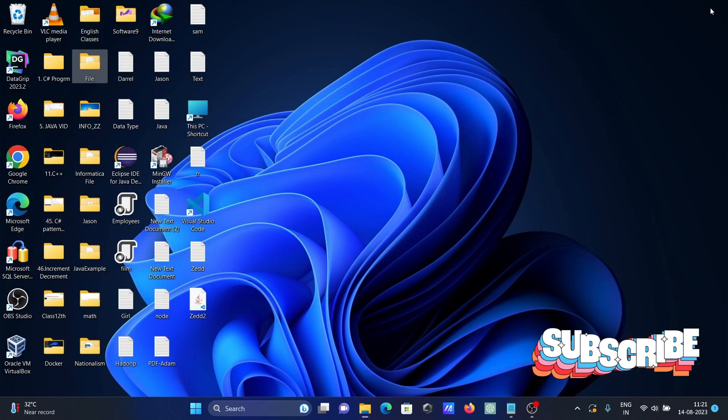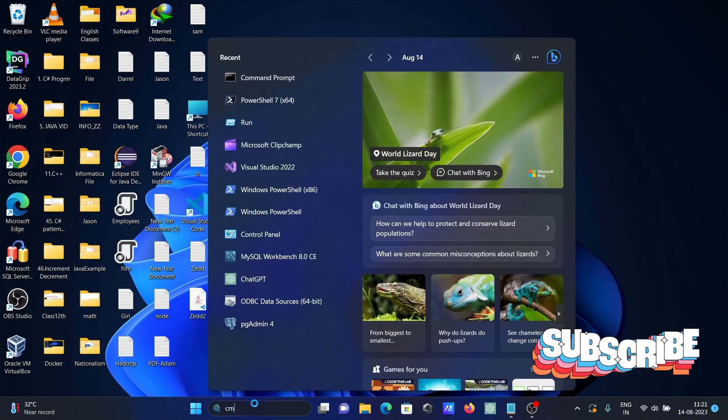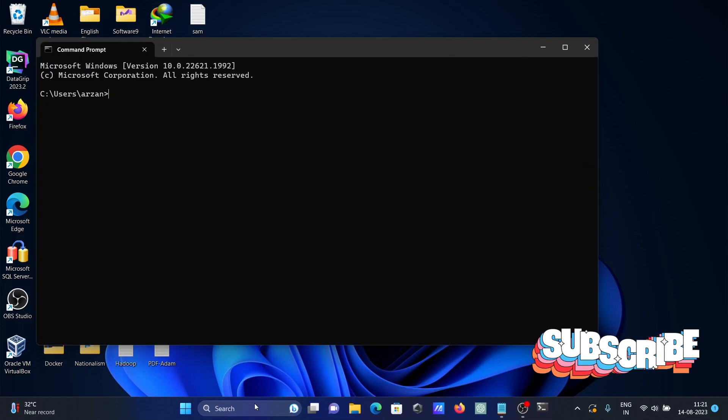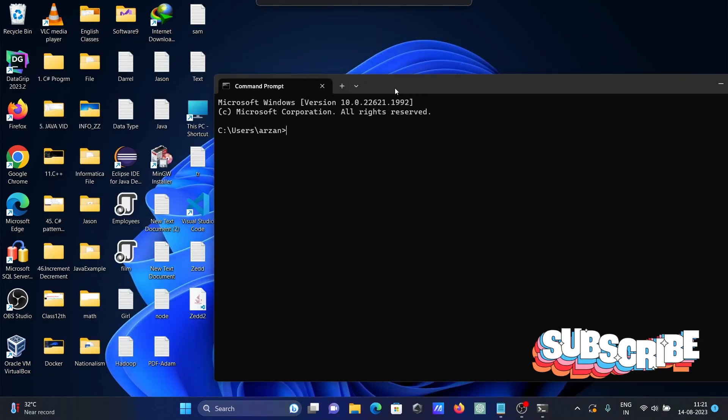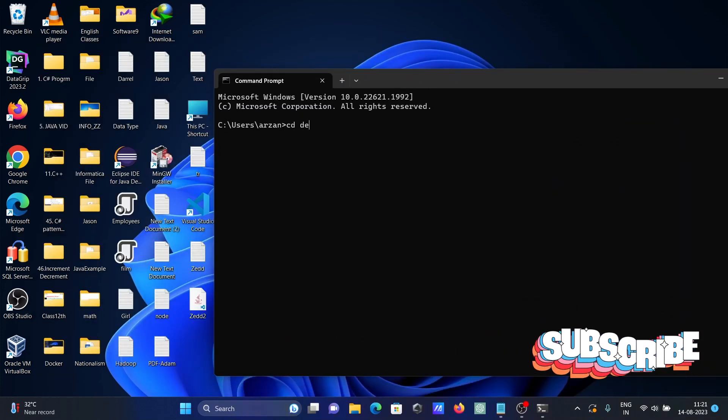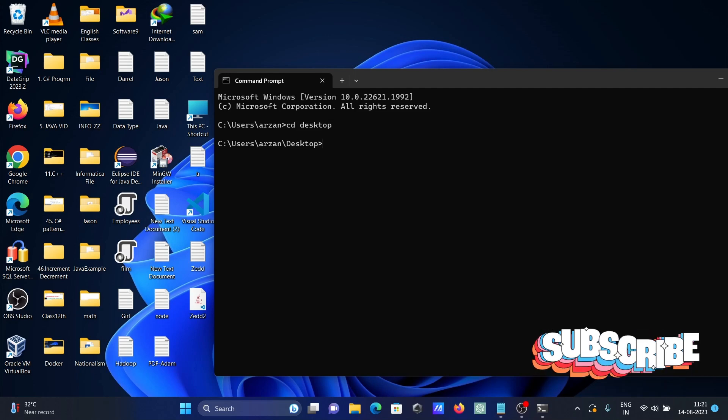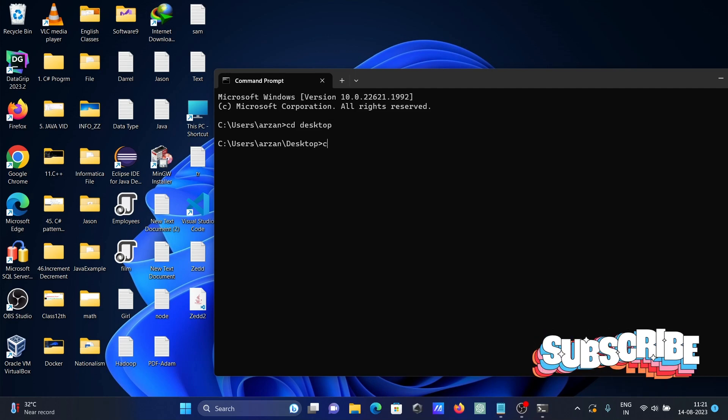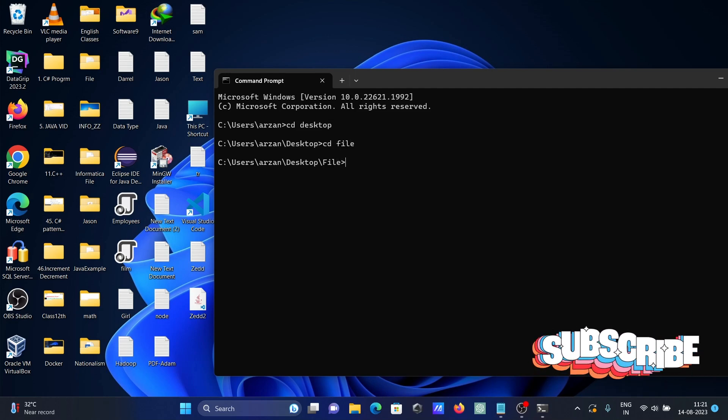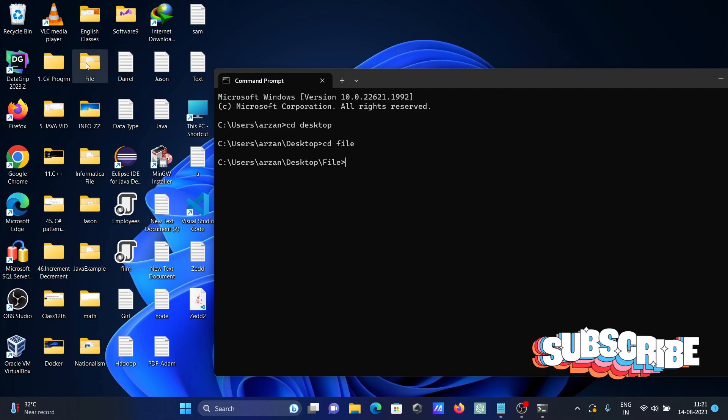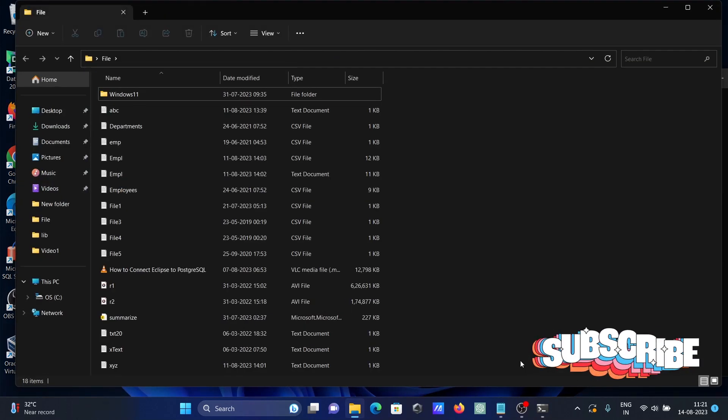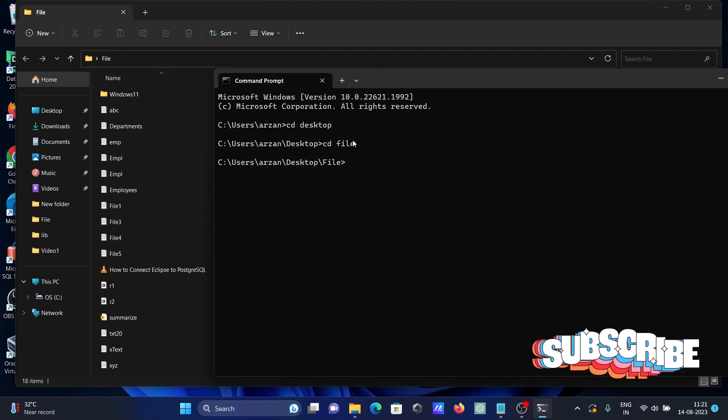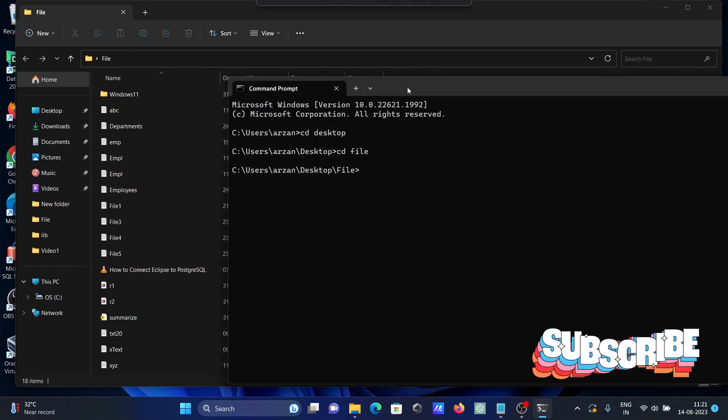Let's open the command prompt. Here let's use cd desktop and next cd file. So now I'm inside the file directory, then I'm going to do some searching.